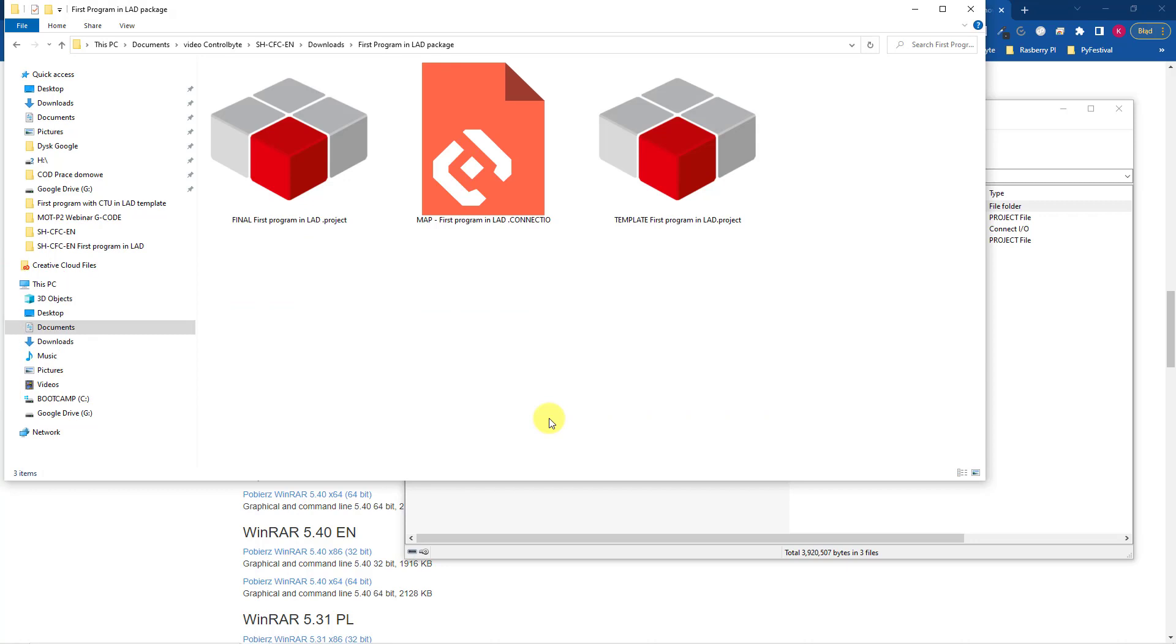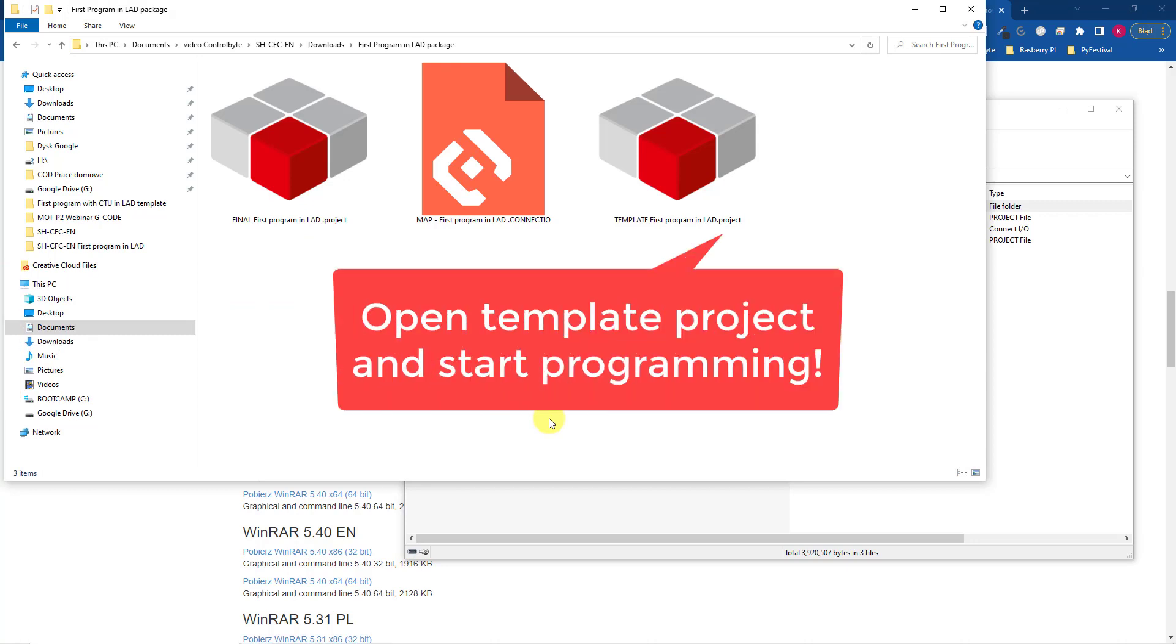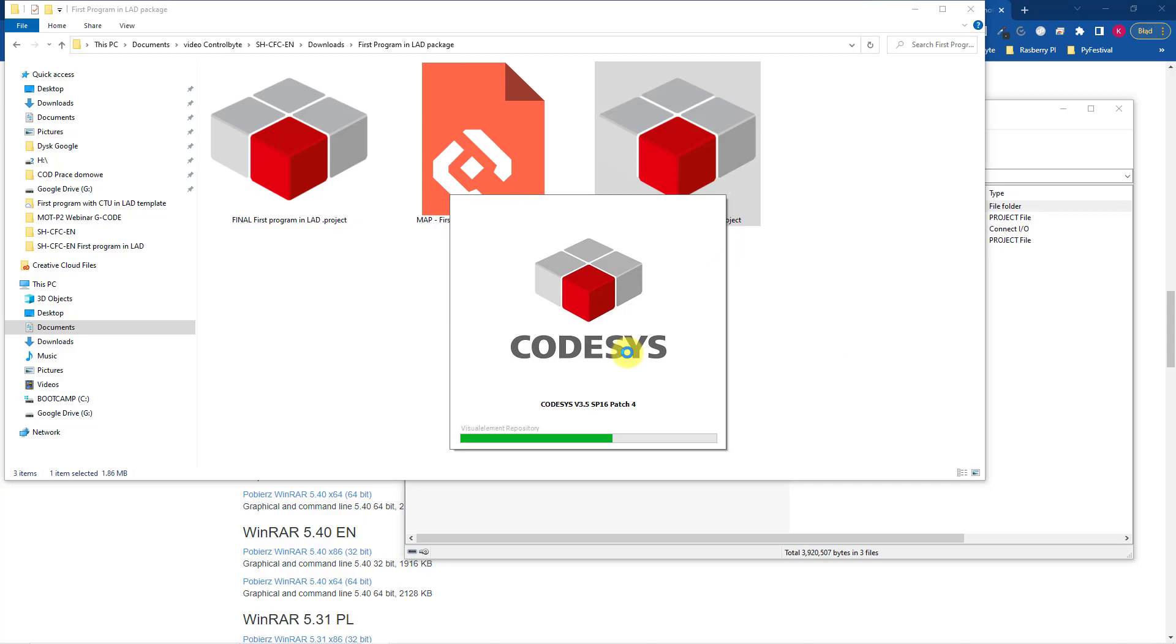In this video, you will write your first program with me from scratch. That's why open the third file, which is a template project.